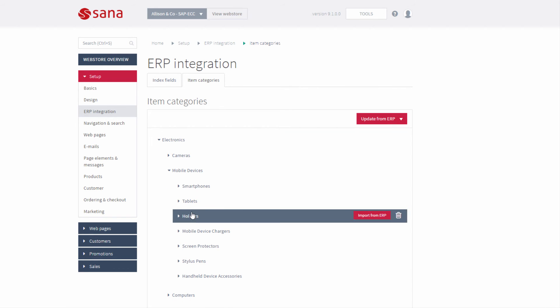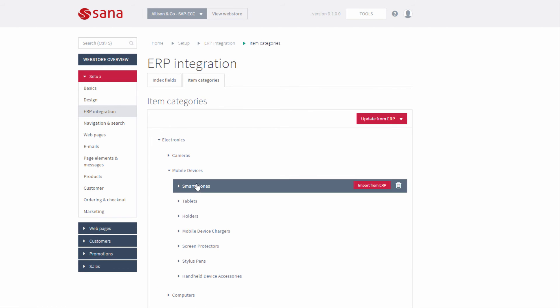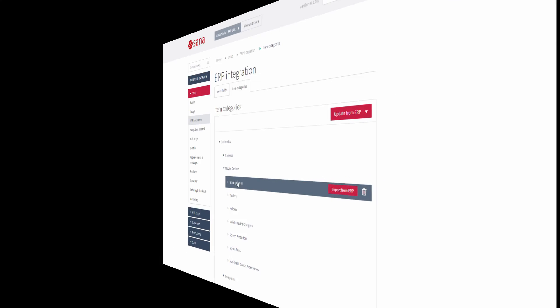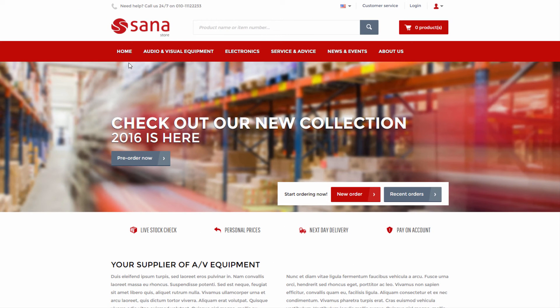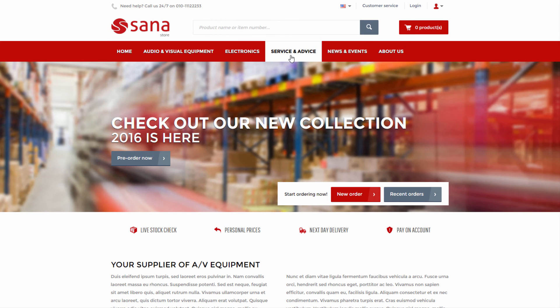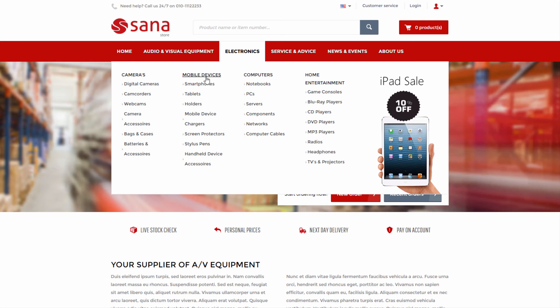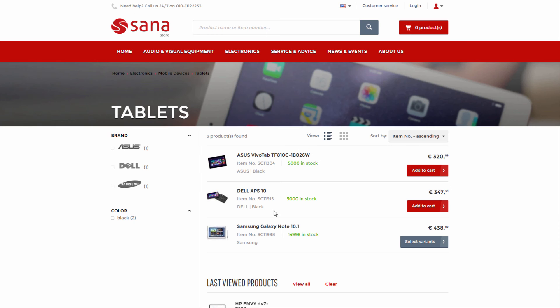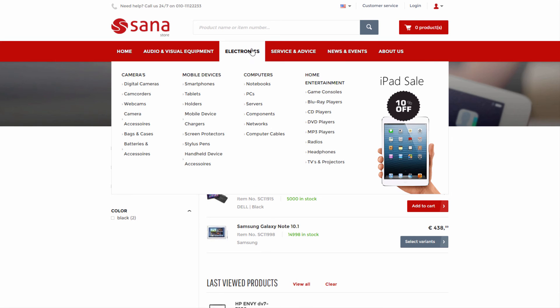Based on the imported product hierarchies, the main web store navigation will be automatically created together with the catalog. This means that all products will be available under the categories as they are assigned in SAP to product hierarchies.